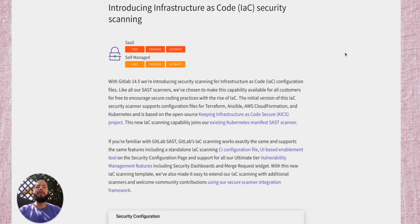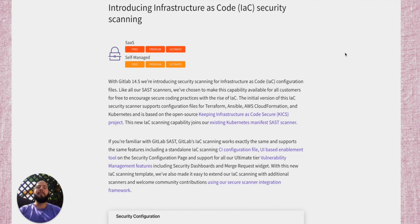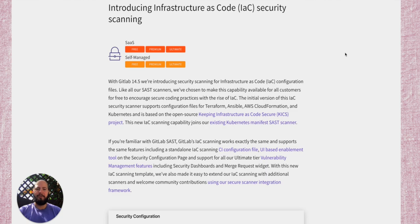One of the cool new security features is infrastructure as code security scanning. With this, you'll be able to scan your Terraform, Ansible, AWS CloudFormation, and Kubernetes files.